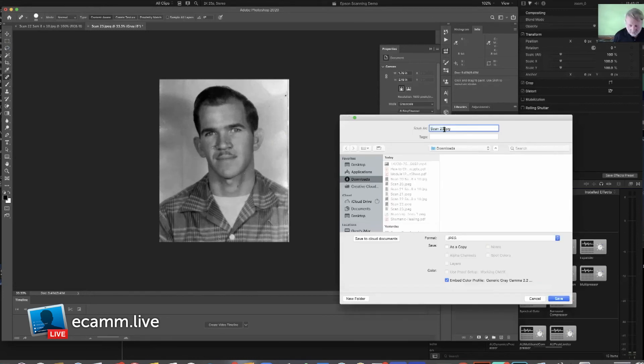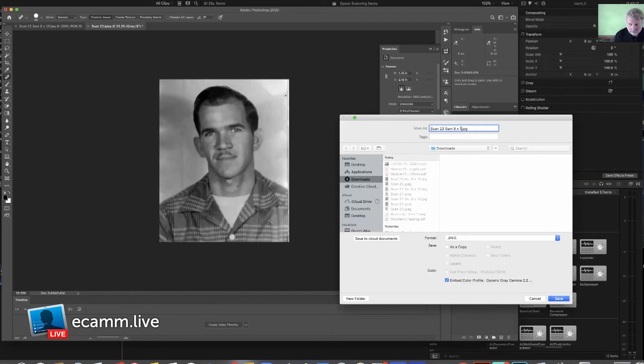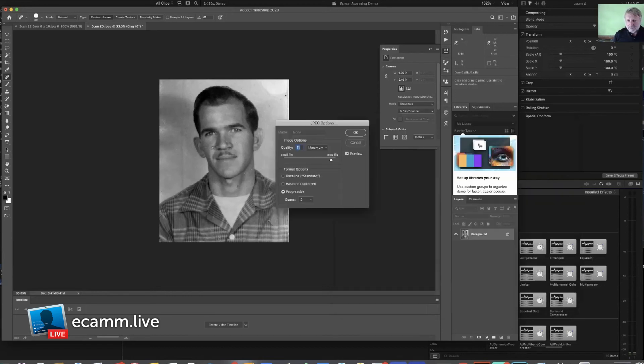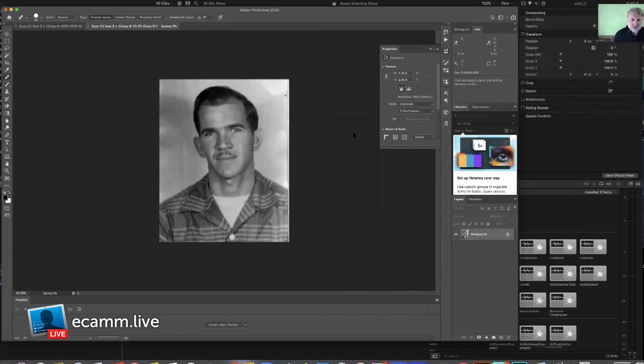Again, we'll do Save As. We'll call this Sam 8 by 10, because again, our purpose here is to print out on 8 by 10 paper at 300 inches. We'll just save that. Again, it'll ask for the compression rate, and we should be good.